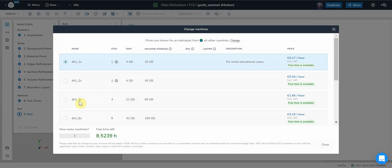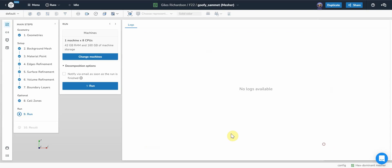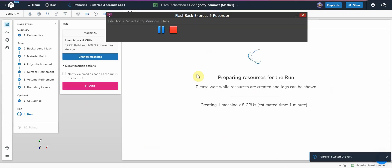Then go to run. So change machines, I might select a quicker machine in order to get it to mesh quicker. And then run. I'll come back to this in a few minutes when it's finished meshing.